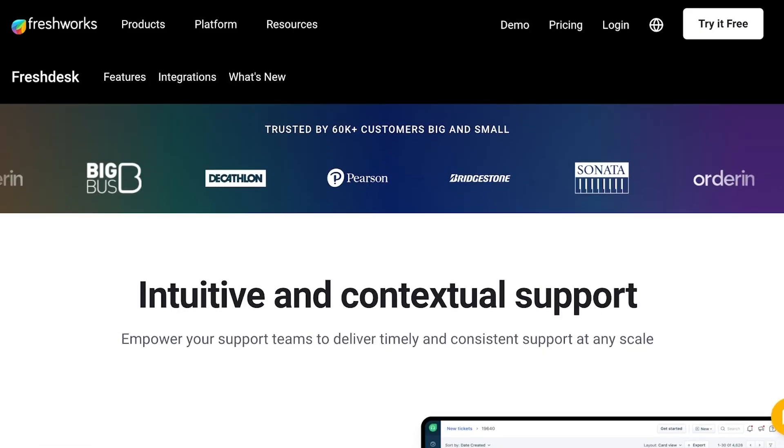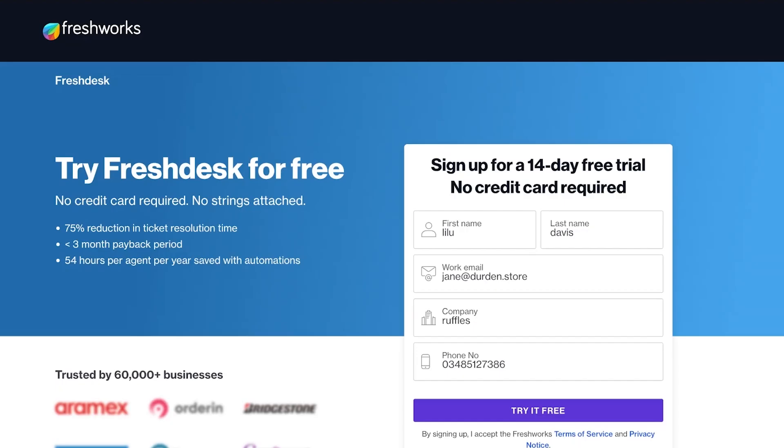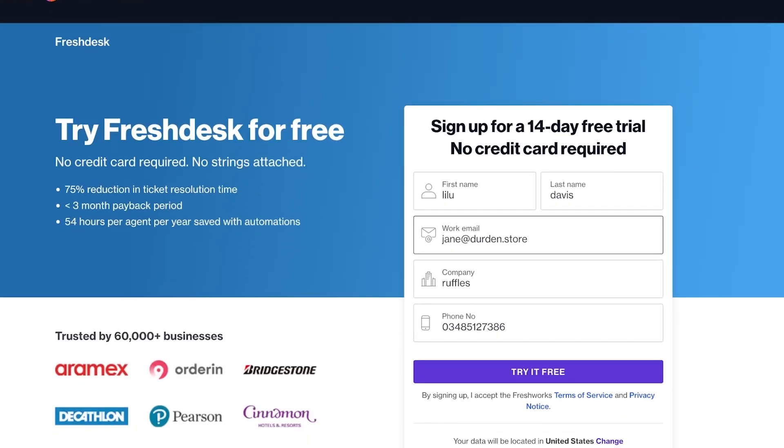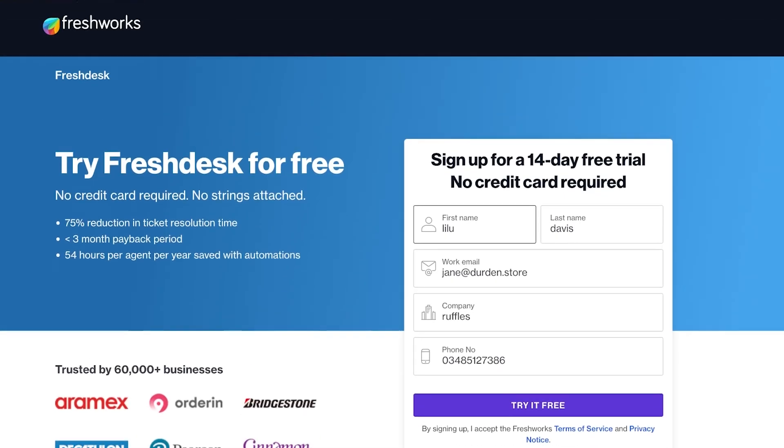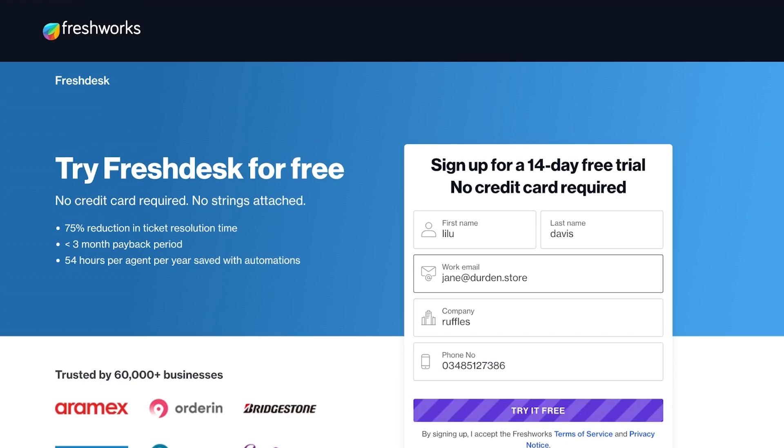Simply go ahead and open up freshworks.com/freshdesk and then click on 'Try it Free' to get started. Once you click on 'Try it Free' you can provide your information and try the Freshworks Freshdesk application for free.